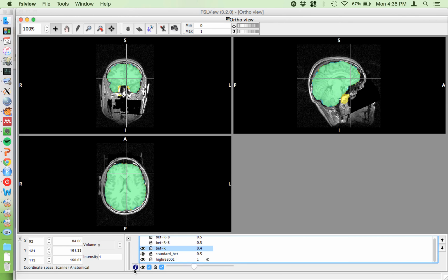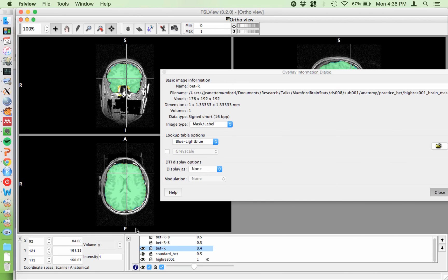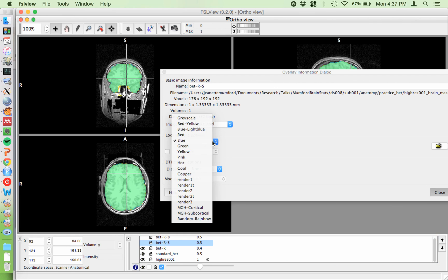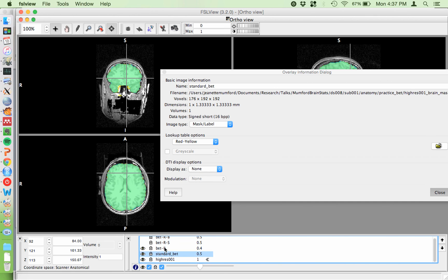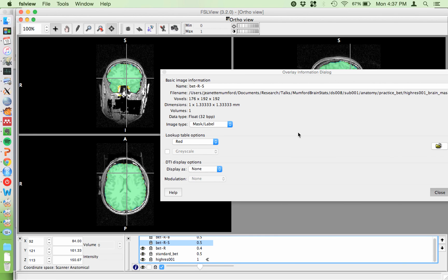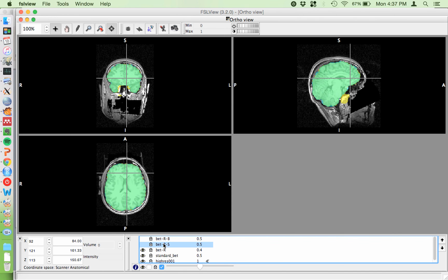A tip: if you hit the letter I, you can change the display name of the image in FSLview. It won't change the actual file, but it'll change how it's displayed. Another trick — if you want to move to a different image, you don't have to close the window. You can just click on it in the list and change whatever you want, like the color. This is nice for when you load a bunch of things into FSLview and want to keep things straight, for example overlaying multiple thresh ZSTAT1 images on the same brain.